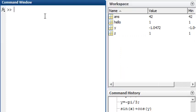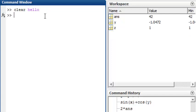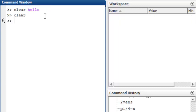Alternatively, to clear the variable named hello, we can type clear hello. To get rid of everything in the workspace, we can just type clear. Thank you.